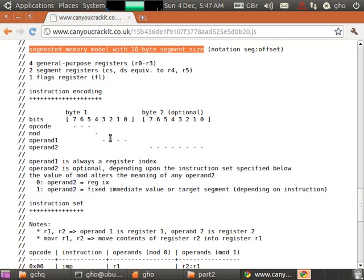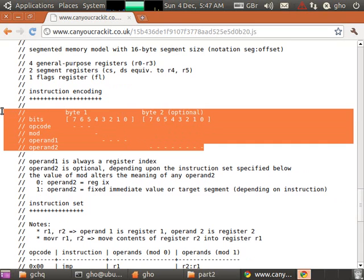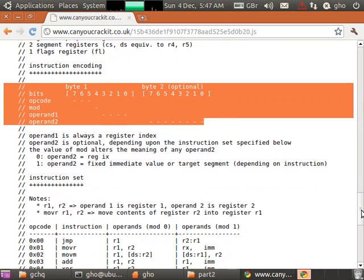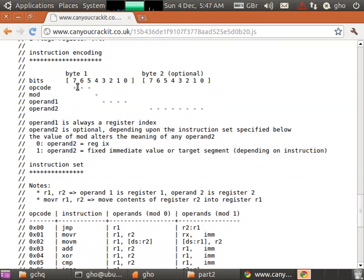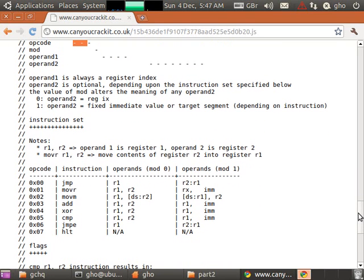It then goes on to detail the format of the opcodes, what actually each one means and how you translate it into an instruction. So the first 3 bits of the first byte indicate which opcode it is and then subsequently what it does.